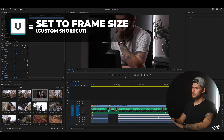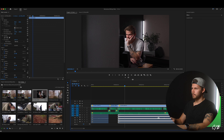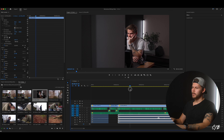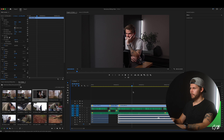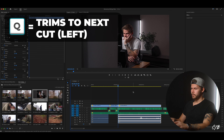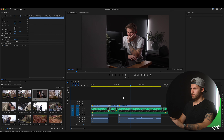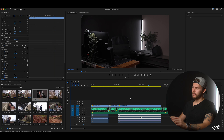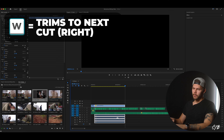Again hit the U key to set it to frame size. We can cut this about when the camera stops shaking and starts moving more smoothly. Hit Q. Then we can cut that just after I passed the whole frame — hit W — and then we have our third clip.